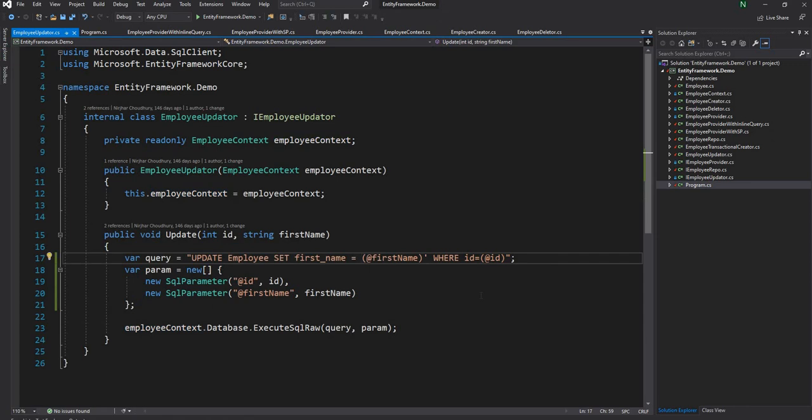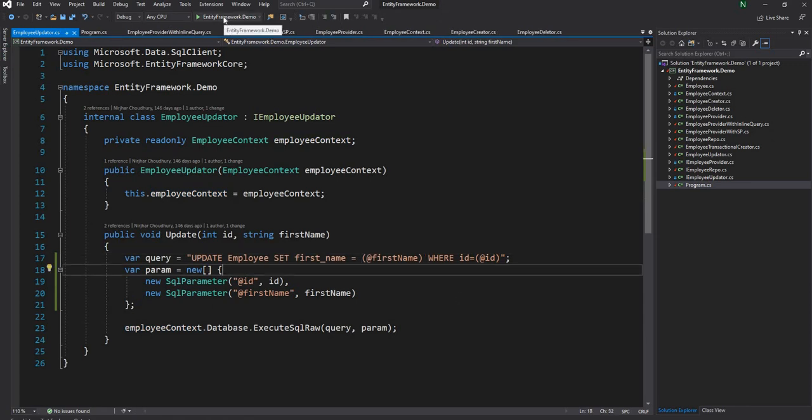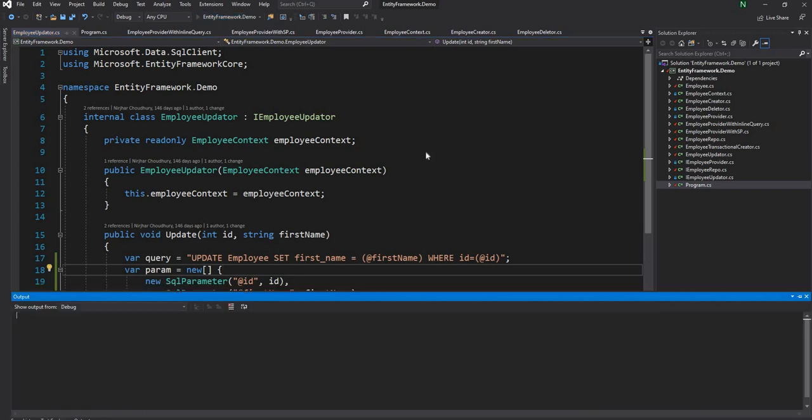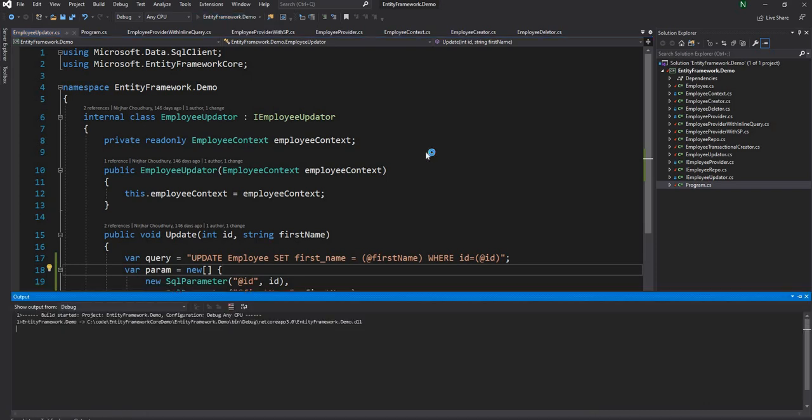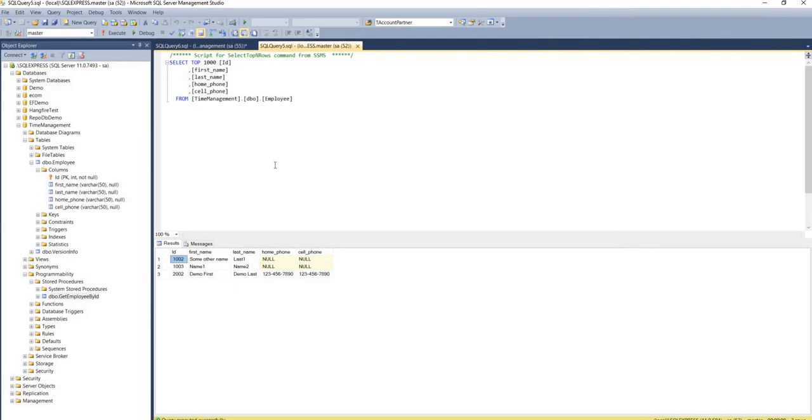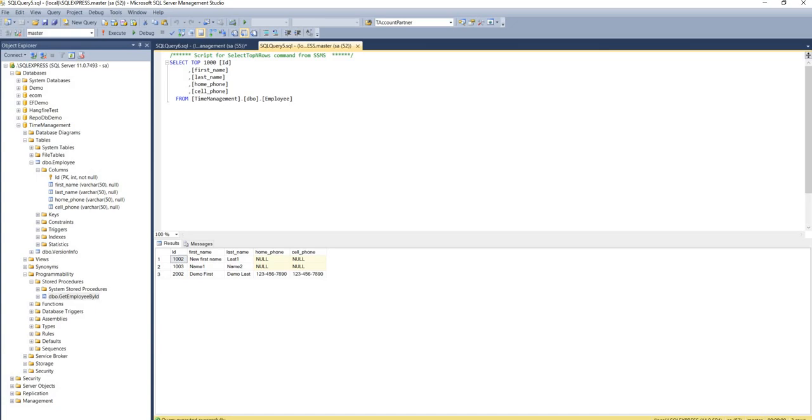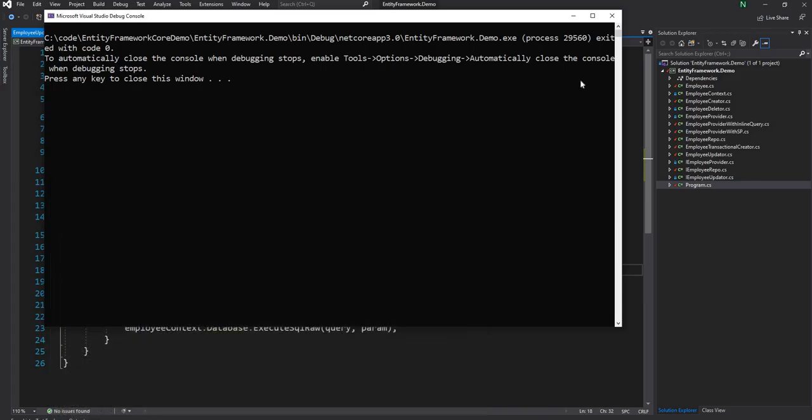I have to fix this. Here I don't need the single quotation, it was a leftover. So now the code is executed and if I go to the database and execute I can see the new first name showing up here as expected.